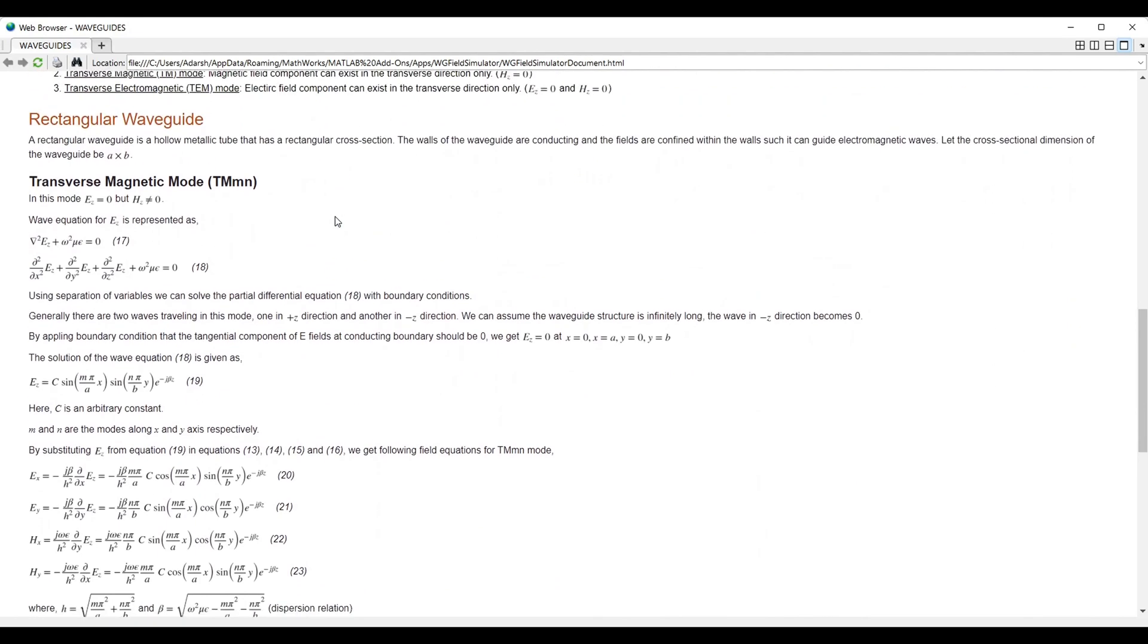We will be considering rectangular waveguide for our analysis with a cross-sectional area of a cross b. We will be considering the length of the waveguide as infinite so that there will be no reflected waves existing in the waveguide.